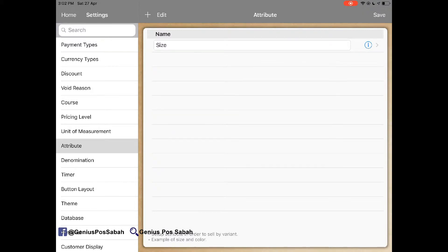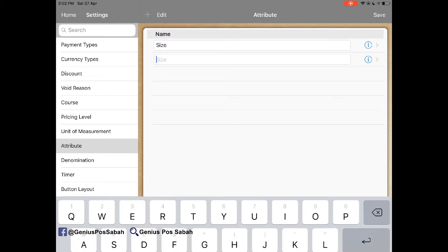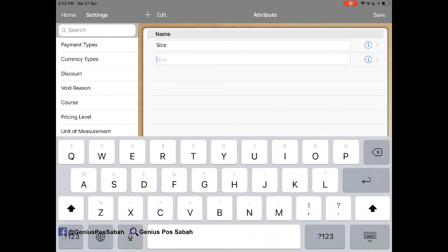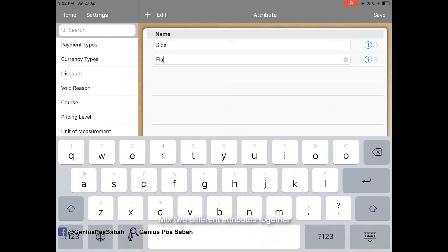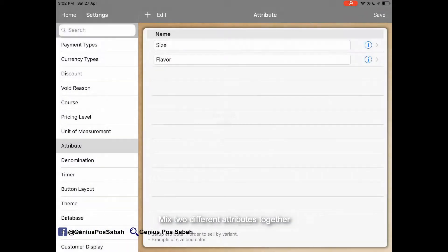Other than that, not only for the size, maybe you can add for the flavor. For example, flavor. And click save.